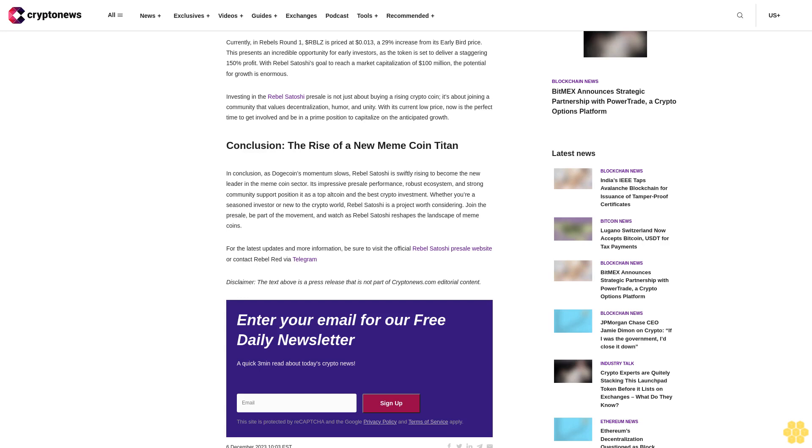Rebel Satoshi isn't just another meme coin; it's a revolutionary movement aimed at reshaping the crypto terrain. This Ethereum-based ERC-20 token challenges the status quo, rallying for decentralization and empowering the silent majority. The Rebel Satoshi ecosystem is a blend of playfulness and purpose, including an NFT collection representing its origin story and a high-quality marketplace for trading valuable assets.